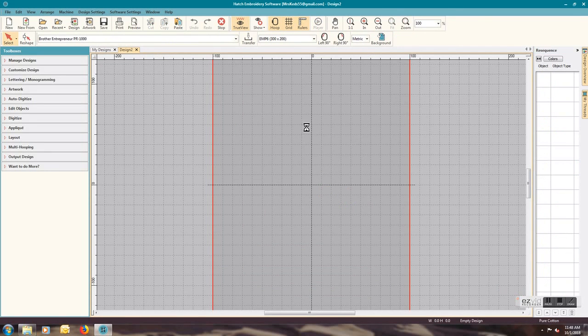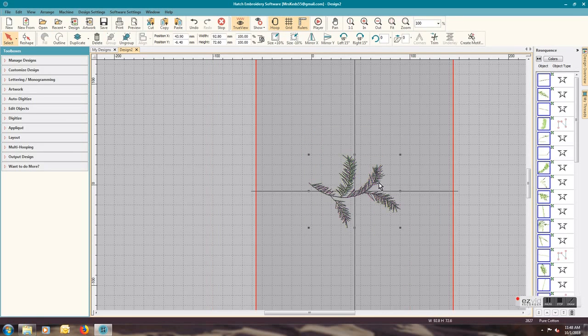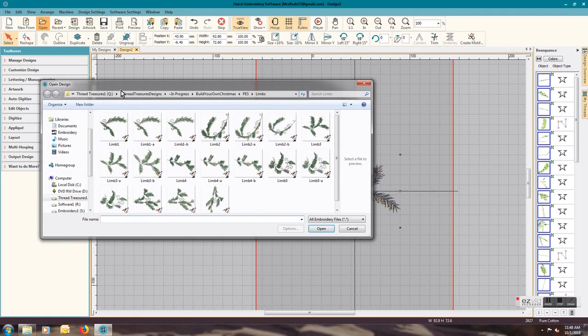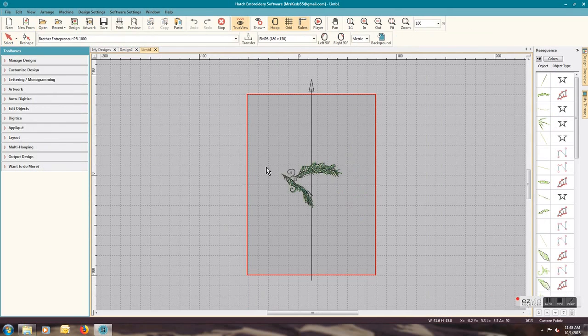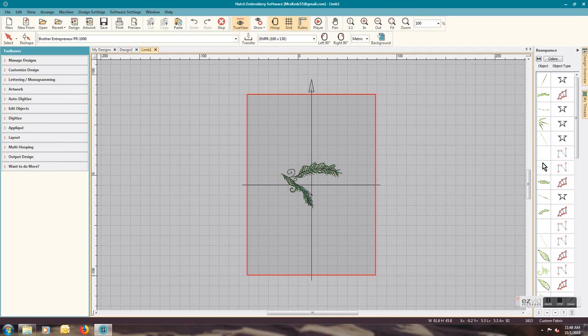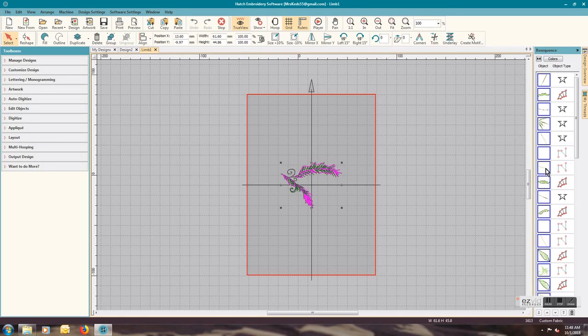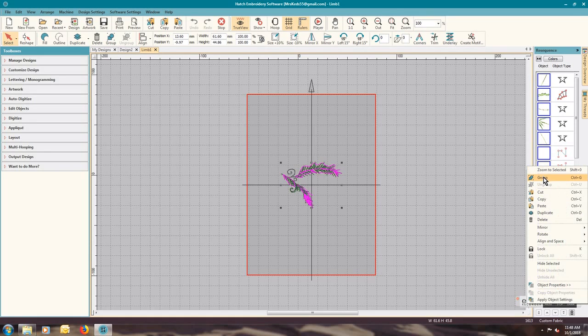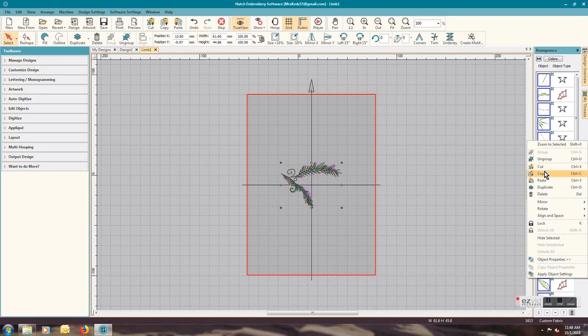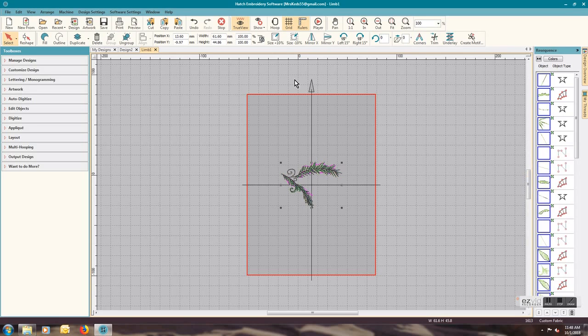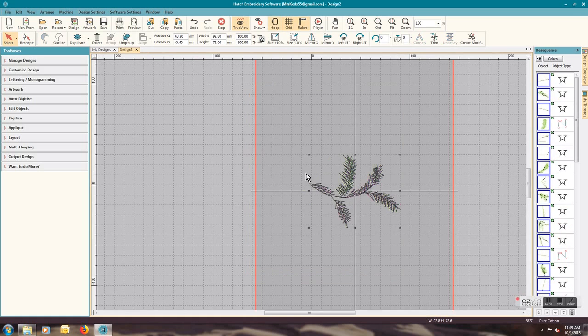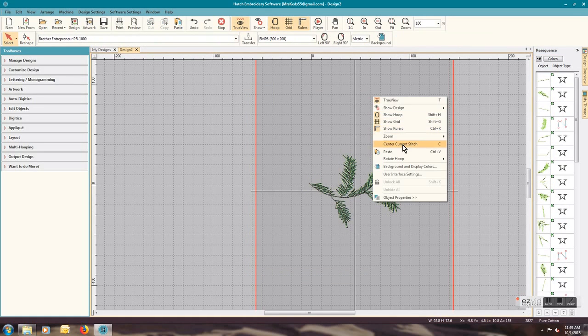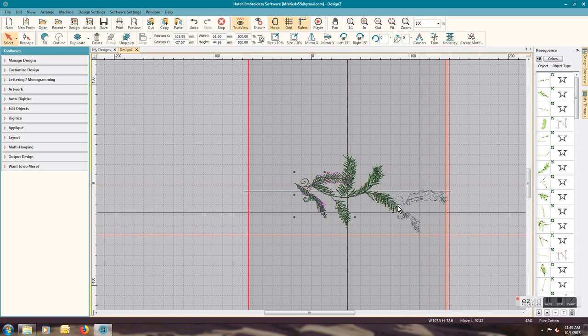You can go ahead and close this design, don't save the changes back to your design. Right-click paste and it will put the design in. I'm going to add another limb, so this time I'm going to select limb one, open. I'm going to repeat the same processes by clicking on one, ctrl-A to select them all, group, copy.